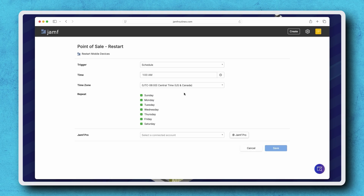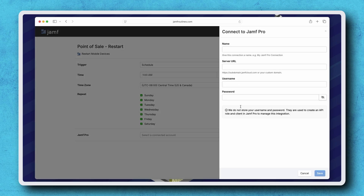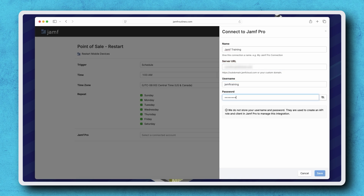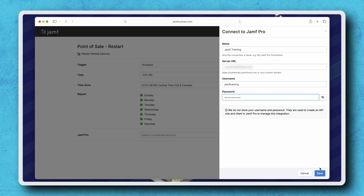If this is your first time creating a Jamf Routine, we'll need to create a new connection between the routine and our Jamf Pro instance. To do this, click Jamf Pro. Let's enter the required information by giving the connection a name, entering our Jamf Pro URL, and entering a username and password. Please note that Jamf Routines does not store our username or password information — it's used to create an API role and client within our instance to manage this integration. When ready, click Save and a new integration is created.